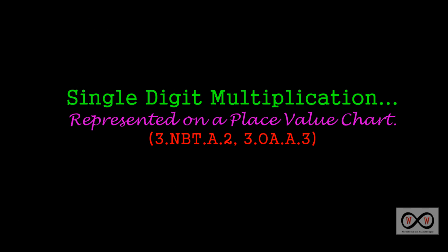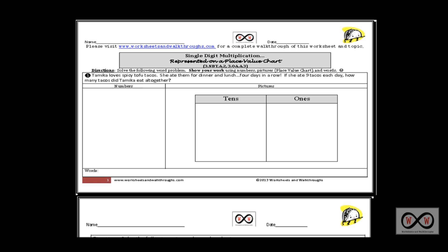Hello and thank you for visiting worksheetsandwalkthroughs.com. In this video walkthrough lesson we're going to take a look at single digit multiplication, but this time we're going to represent it on a place value chart. We'll be using these worksheets. You can go to worksheetsandwalkthroughs.com to print out a copy for yourself. You'll find them under our video walkthroughs section, and this one's entitled single digit multiplication represented on a place value chart.